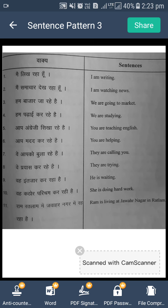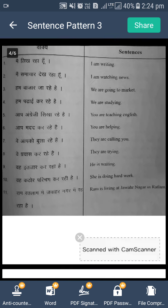So is type se aap bohot saare sentences bana sakte hain. Sirf aapko teen cheezein mind mein rakhni hain: sabse pehle subject use karna hai — means doer jo bhi work kar raha hai. Uske baad is, am, are mein se koi ek word use karna hai, jo aap already sikh chuke hain. And then action with ing.